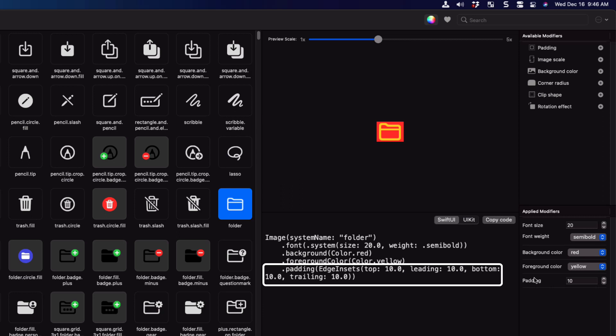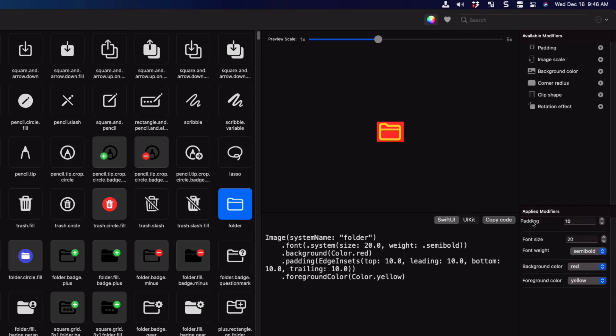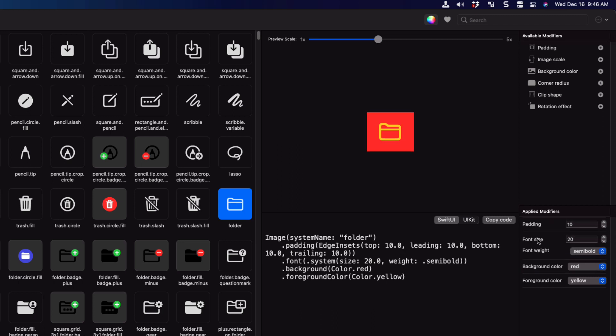Well, in SwiftUI, order matters. And you can change the order of a modifier here by right clicking and choose move up or down if we're in between other modifiers. Or you can simply drag and drop. So I'm going to move mine up to the top where it should be. And that's another lesson to be learned in SwiftUI that you can discover through Swimbles.